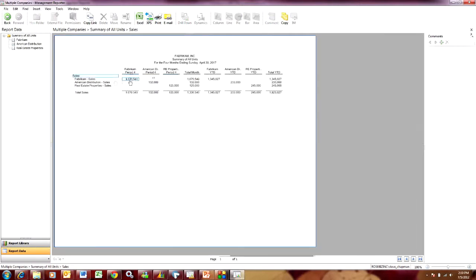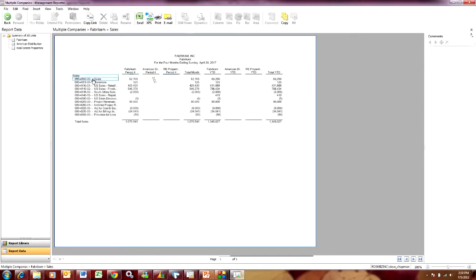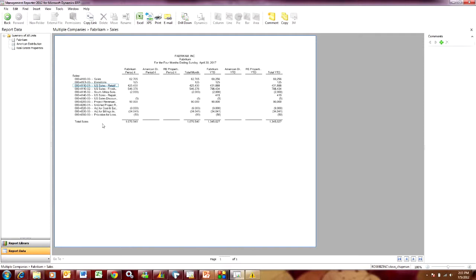I drill down and you'll see that I get three rows in my report that represents the sales from three separate companies. I can choose any of these companies and drill down. Let's do this one here. I drill down, I've got a number of accounts that are being rolled up to give me that sales amount, and now I can pick any one of these and drill down and I'll see the detailed transactions below that.